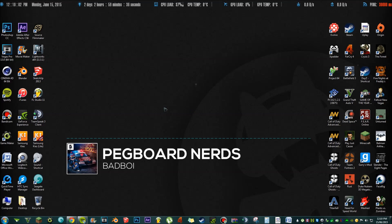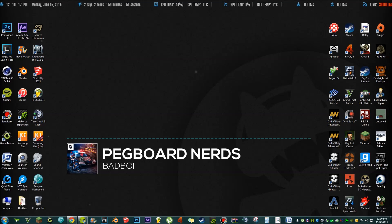Hey guys, Lucas here. Today I'll be showing you how to make your desktop look like the Monster Cat visualizer you see in the YouTube videos. I think this looks really cool and I've always wanted to know how to do it. I've figured it out and I just want to make a short video showing other people how they can do it as well.